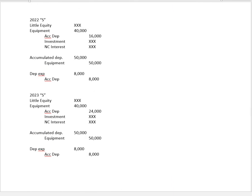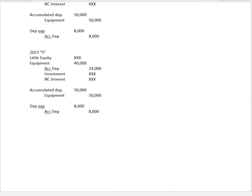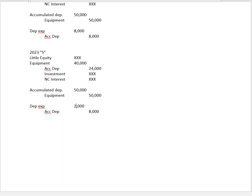If $8,000 is depreciation for a full year, then we want depreciation for three months or one-fourth of a year. So one-fourth of $8,000 is $2,000. That's going to be our amortization for 2023. But again, now the asset has been sold.